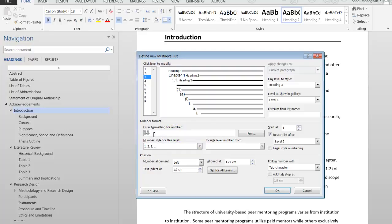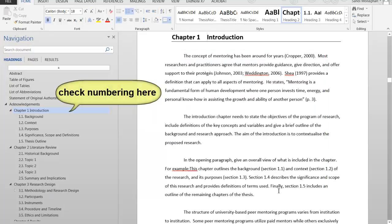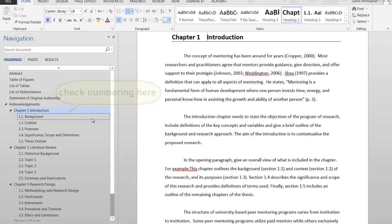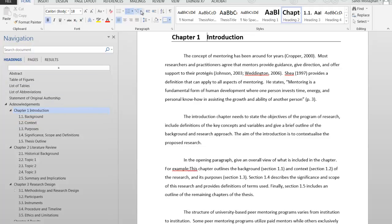Now, depending on how many levels of headings you have in your document, you will have to repeat this process for each level. I'm going to select OK to complete this list. Have a look in the Navigation pane to make sure your numbering is correct. If you need to make any changes, simply go back into the Define New Multi-Level List option and make the required amendments.